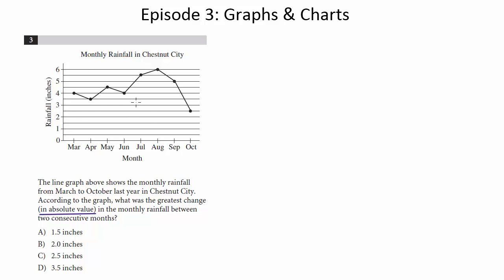And we want to know what was the greatest change between two consecutive months. And notice all we really need to do is find the month that leads us to the greatest change. And we can see the biggest change is going to be between September and October, just because it's the farthest drop between months.